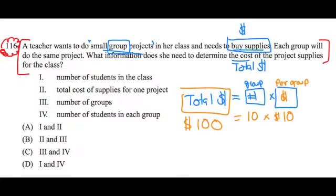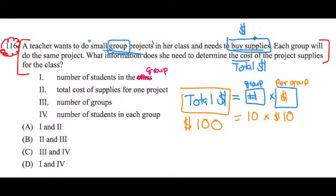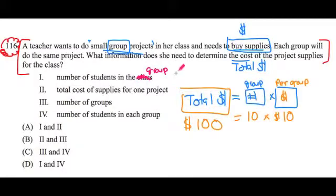Now, if I go back and look at these pieces of information, we've kind of already identified the parts that we need. Number one says 'number of students in the class.' We don't really need to know the number of students in the class — we need to know the number of groups. Because each one of the groups is going to do the same project, and we're buying materials for each group. So this one is not necessary.